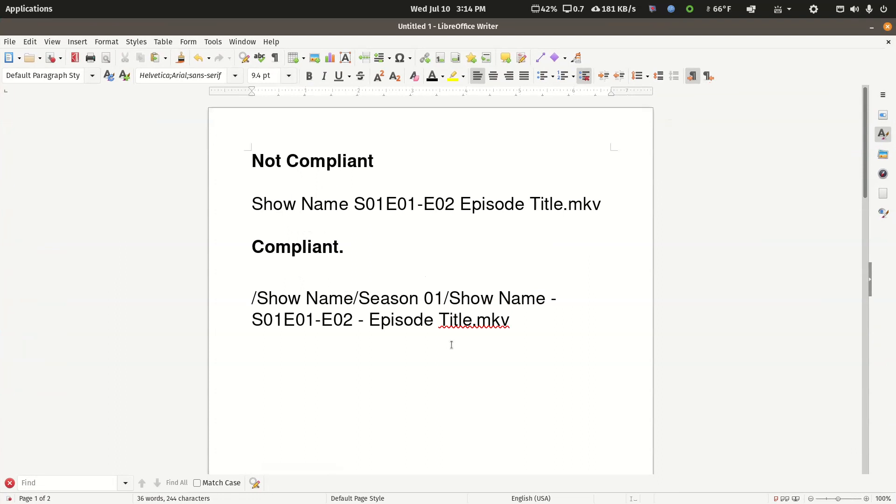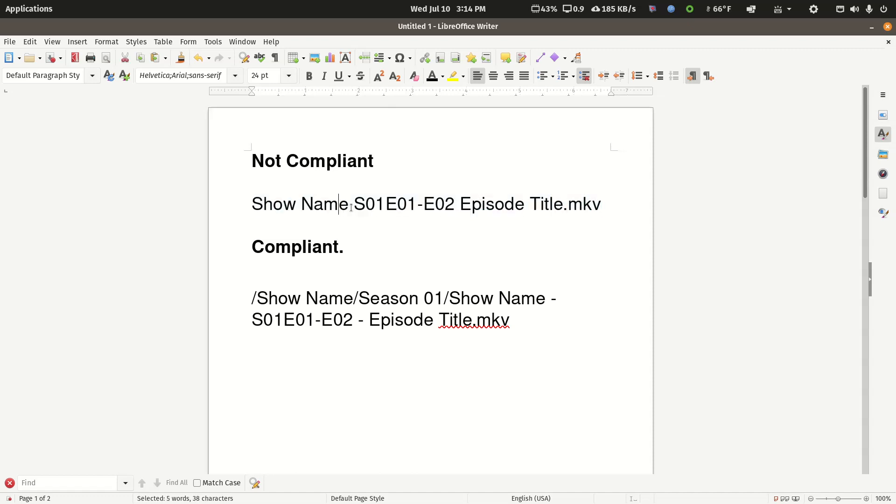When I first started to dig into this, I thought maybe his file names were too far out of compliance. This is an example of how he's naming his media. He's not using the space-space separator that Plex shows in every written example for a TV show library, but that ended up being a red herring and wasn't what's going on.